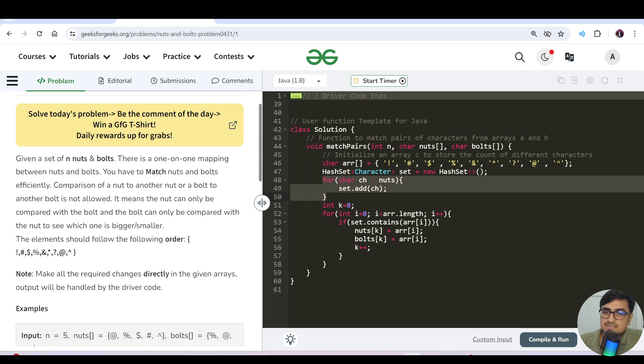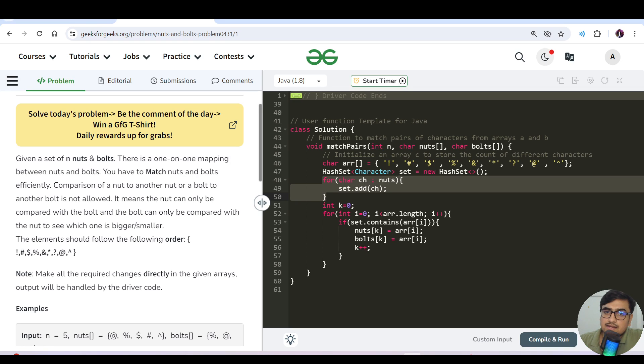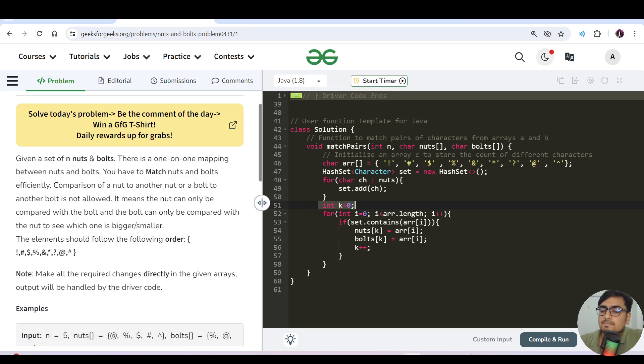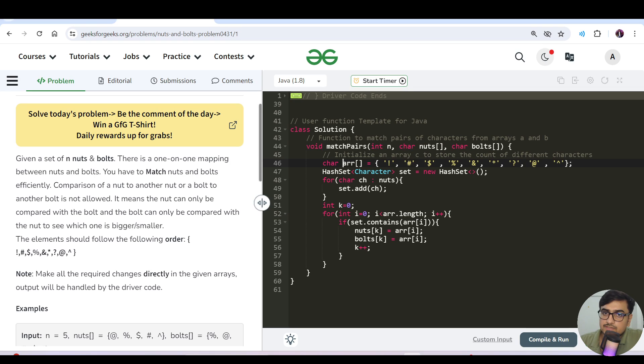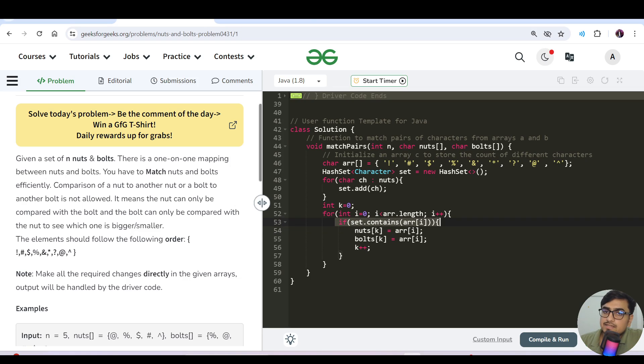We'll have an index variable k equals zero to maintain and update all the characters respectively in the nuts and bolts array. Now we will iterate in the character array which we have declared because we need to maintain this order.